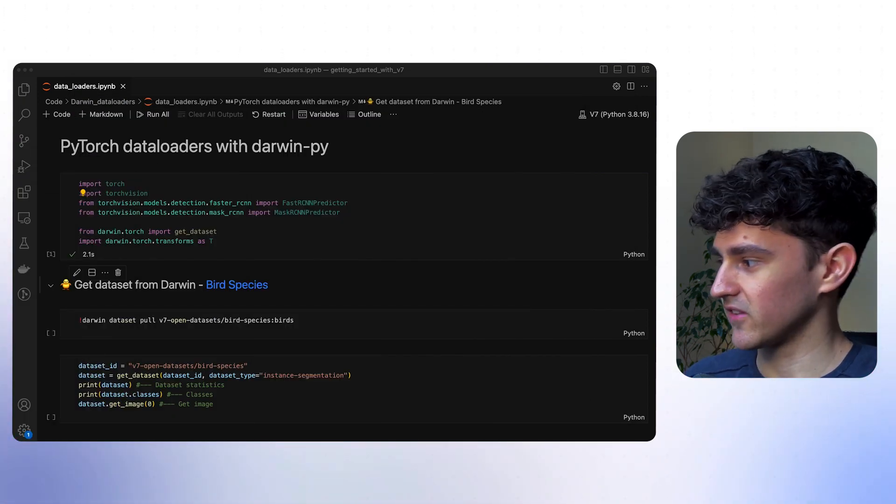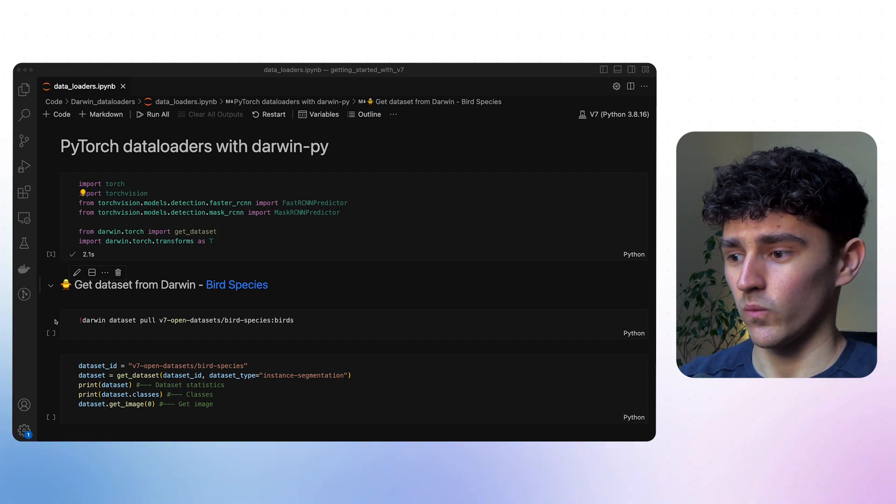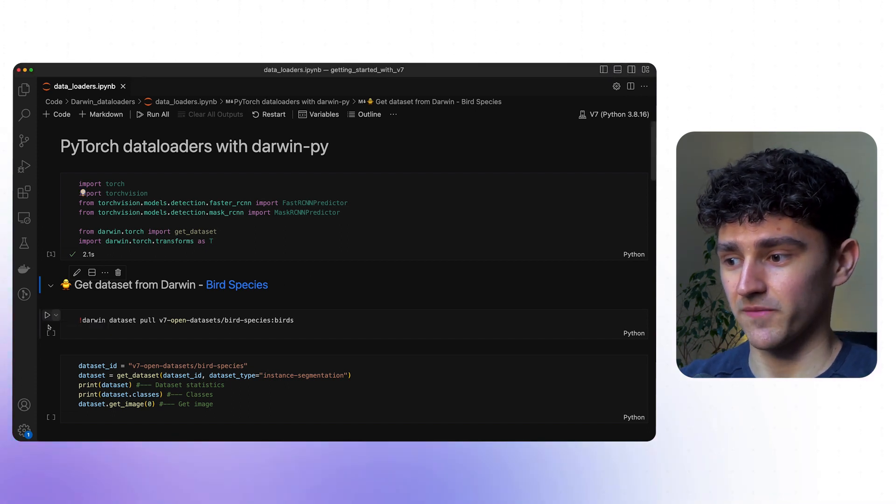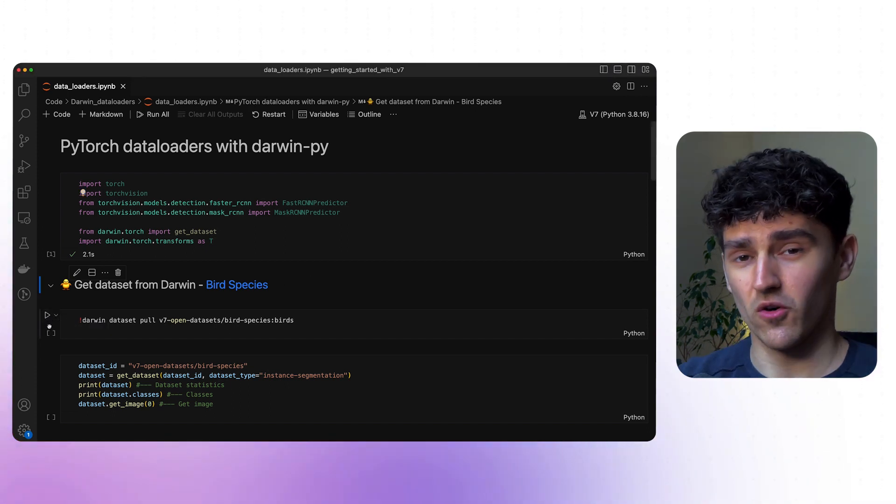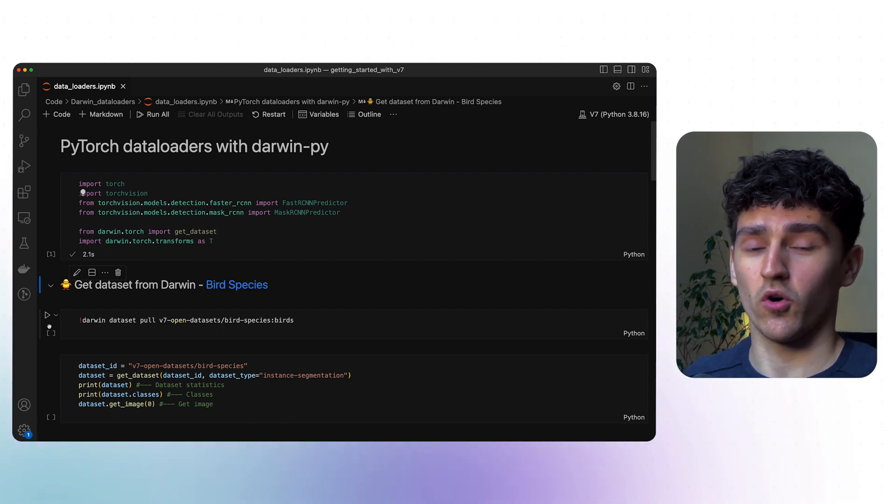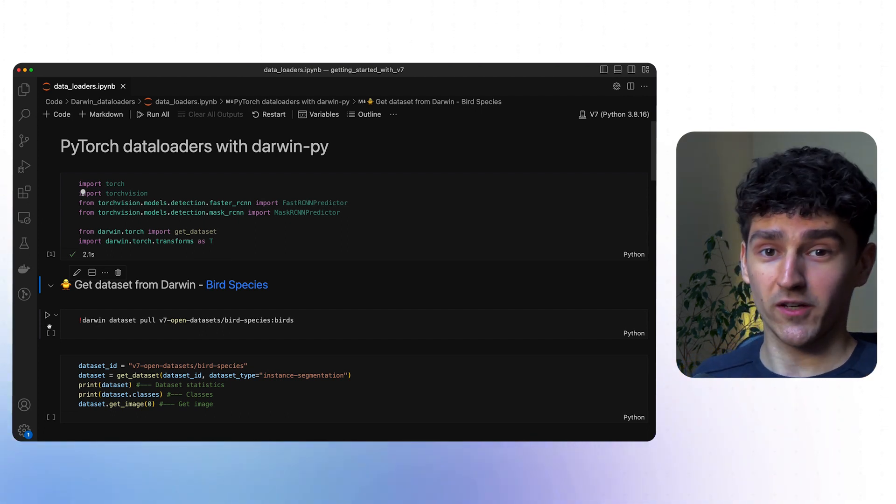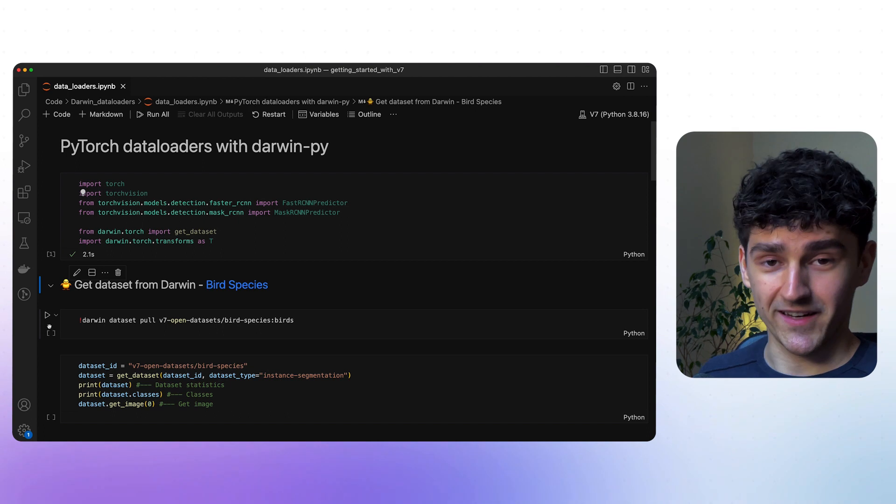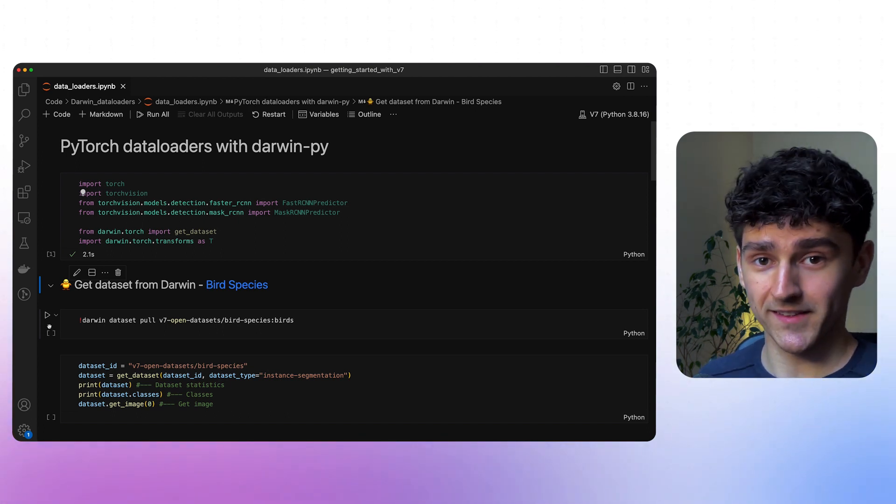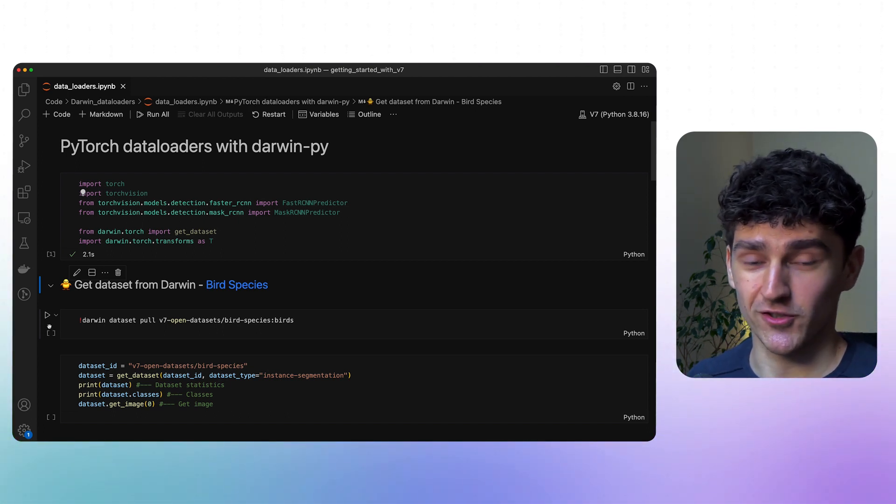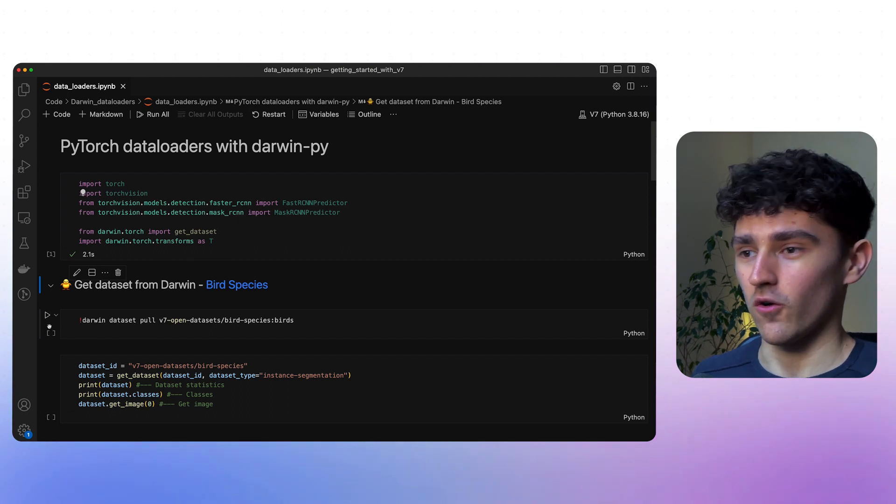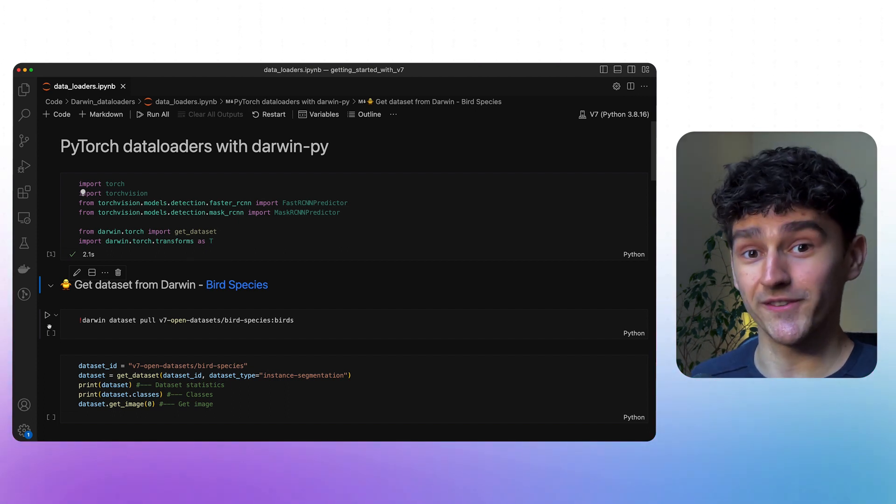To actually get that dataset, we'll use the command line interface. There actually is a whole separate video on how to export datasets from v7, and I recommend you watch that. But in this case, I'll be using the command line interface, which in my opinion is the most comfortable or easiest way of exporting your data.